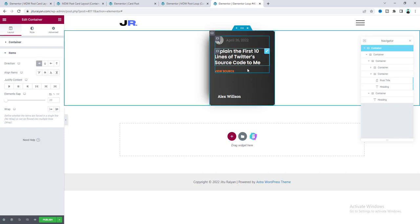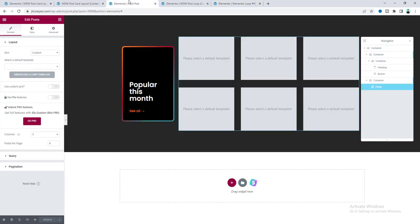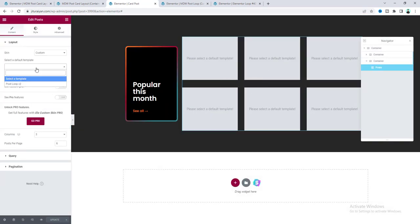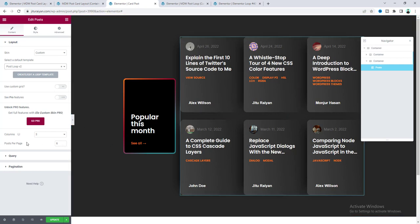The single post layout is now complete. Click Publish, then Save and Close. The template is named 'post loop v2'. Go back to the main page and refresh. Click on the Posts widget and from the dropdown, select the newly created loop template 'post loop v2'. The new layout appears, but we still need some customization — set Posts Per Page to 10.